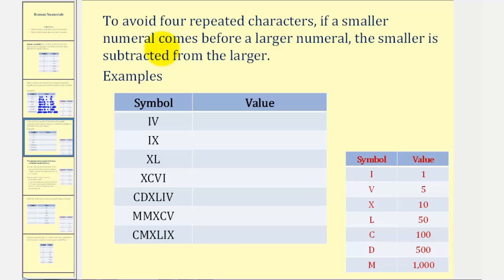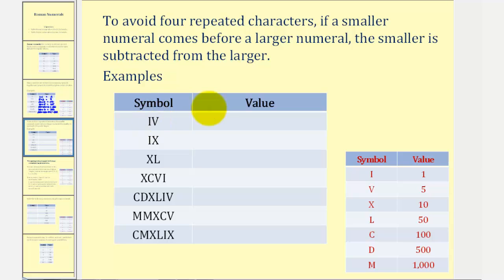Now, to avoid four repeated characters, if a smaller numeral comes before a larger numeral, the smaller is subtracted from the larger. For example, notice how the I is smaller than the V, because I is one and V is five. Therefore, this is five minus one, or four. We represent four this way instead of four capital I's, to avoid four repeated characters.